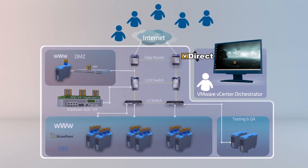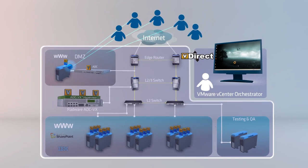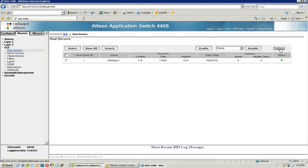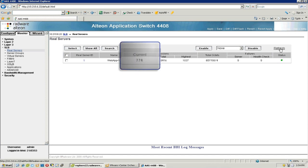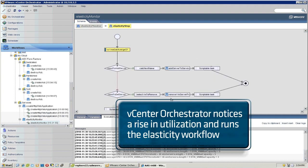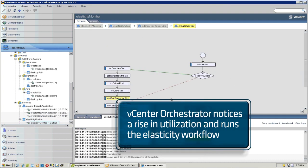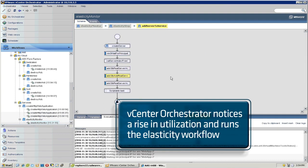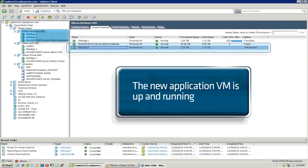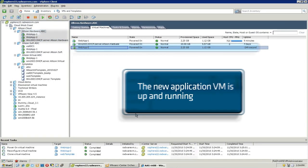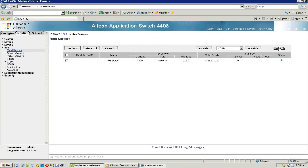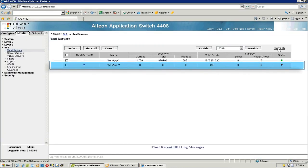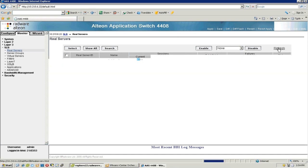A few days after the launch of the new customer-facing financial web application, many users start to access it, causing a rise in utilization of the VMs. Steve logs into the ADC web interface and notices a fast rise in new users. In the Orchestrator, the dynamic resources alignment orchestration workflow kicks into action, cloning a new web application VM and configuring a new server in the ADC. Steve logs into the ADC web interface and sees the new server has been configured and is sharing the traffic load.